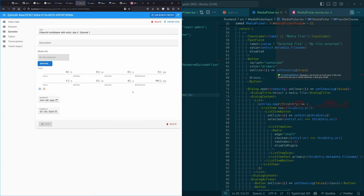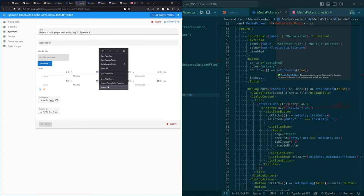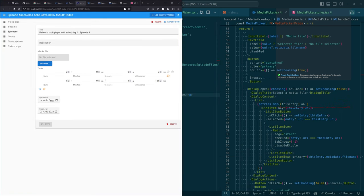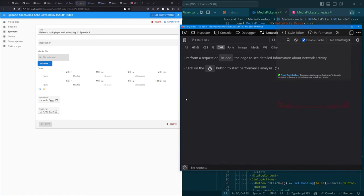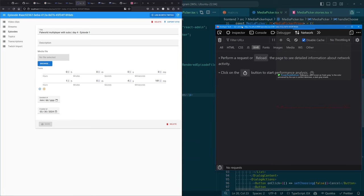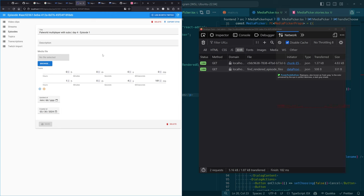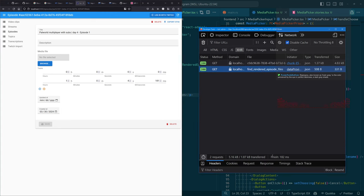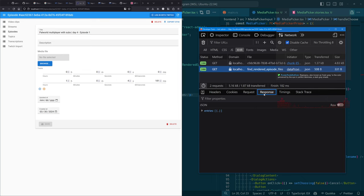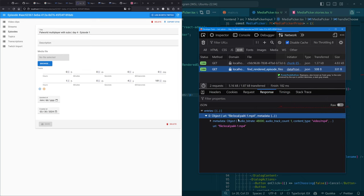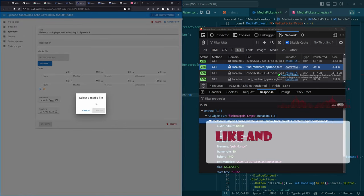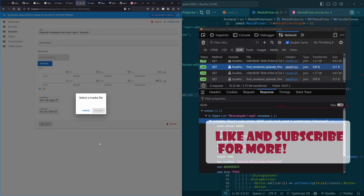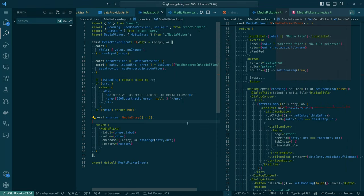That does something in the all too likely event of there being an error. So let's see if this actually does something right. Let me get the dev tools up. So one thing I would expect with how this is currently implemented, we call find rendered episode files basically immediately. And then the response has an entry, there we go. There's our file.